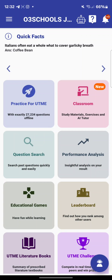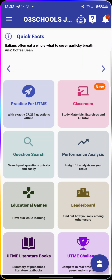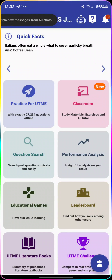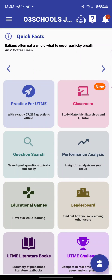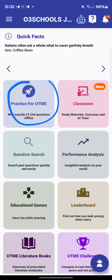Some people call and ask where are the 'Jump' past questions on the app. There's nothing like 'Jump' on the app — you don't write jump. JAMB conducts the exam, but the exam you actually write is UTME — Unified Tertiary Matriculation Examination. Never confuse the two. So to practice, just click on 'Practice for UTME' — there are over 27,000 questions.